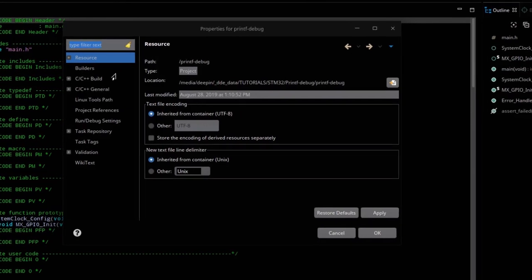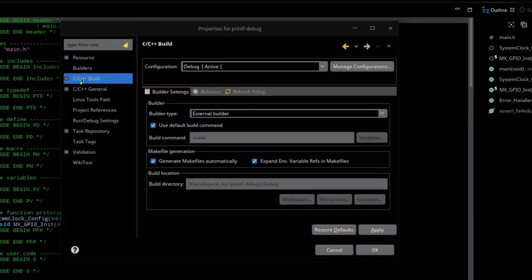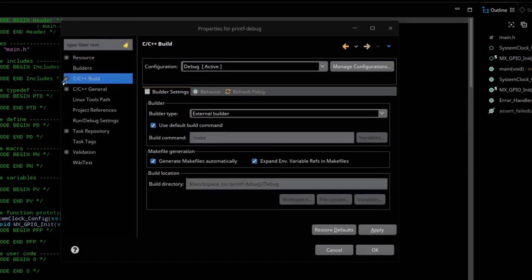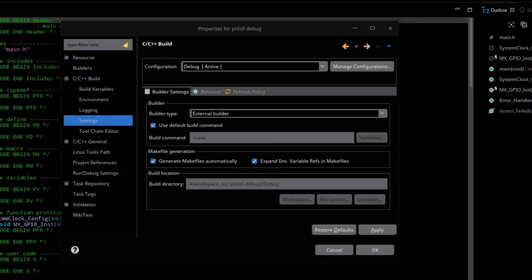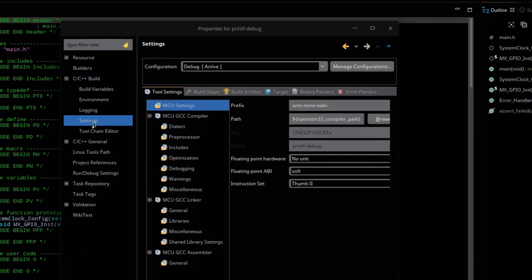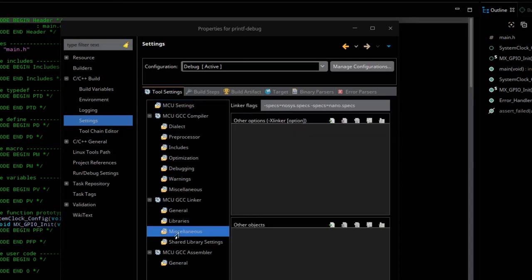Go to settings. Under GCC linker, click miscellaneous. We need to copy that command here. So add a space and paste it.